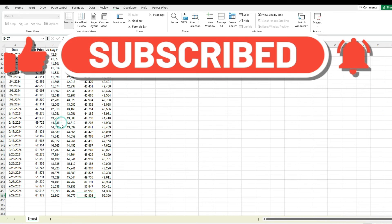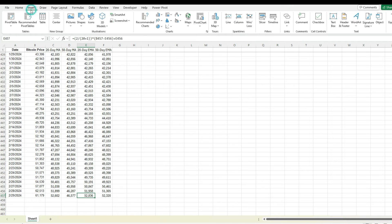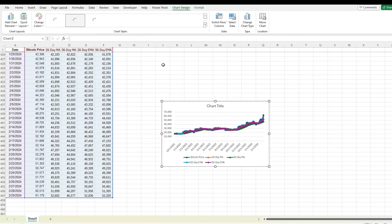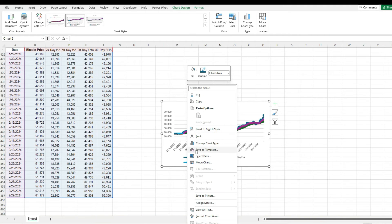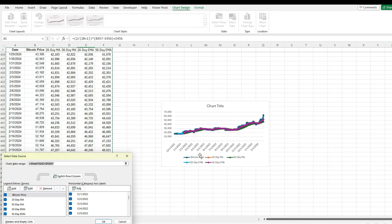To help visualize these data points, now I'm going to put them on a chart. So I'm going to go to the Insert tab — a line chart works best for this. And so I'm going to right-click, select data. I'm going to uncheck the price and just leave the moving averages here.